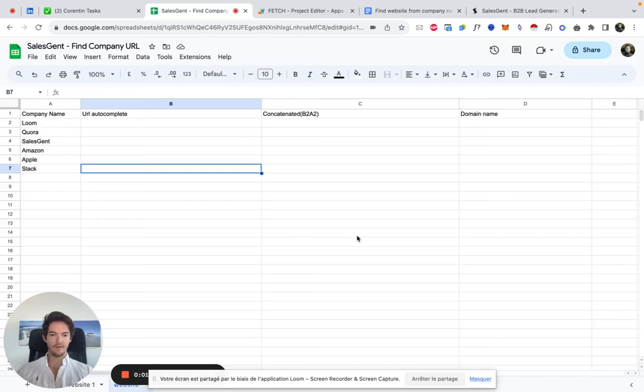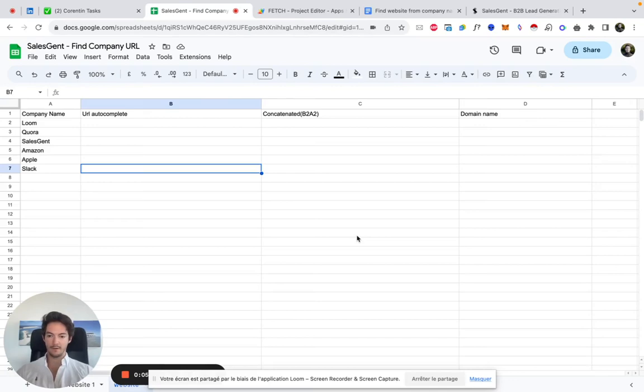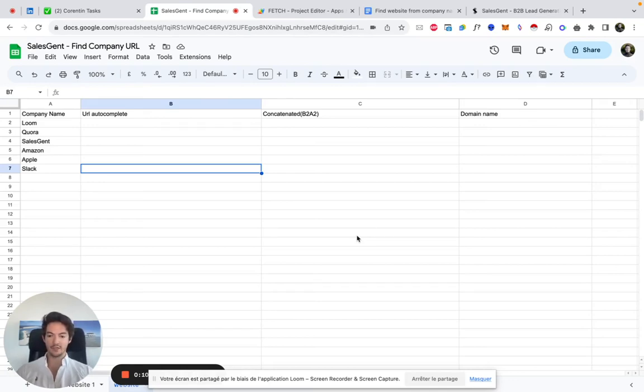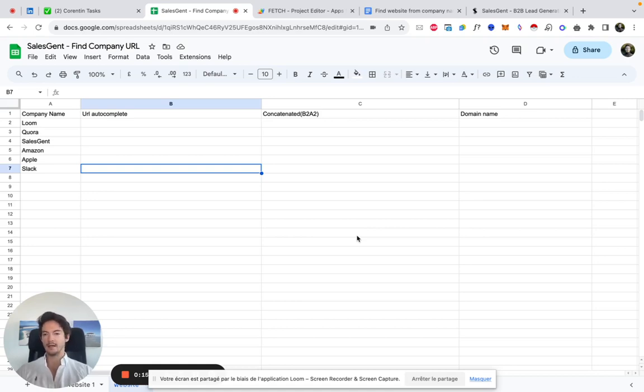Hey guys, here is a quick video to show you how to find any company's website or domain from a company name. That's a trick that we've been using at my lead generation agency Sales Gents for the past two to three years now with great success. It's completely free and it works with any company name.